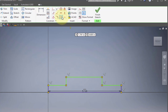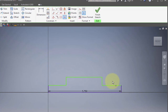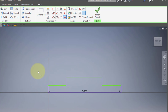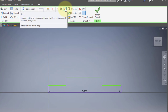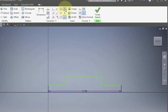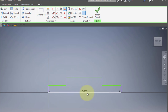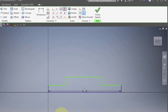Use the equal constraint and make this line equal to this line — it complained because they already are equal. Then choose the fix constraint and lock this line to keep it so that it doesn't move.